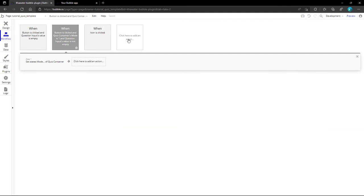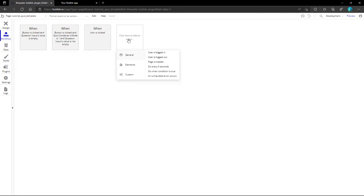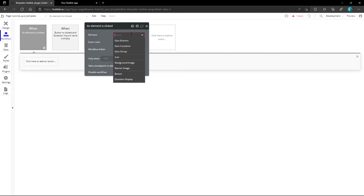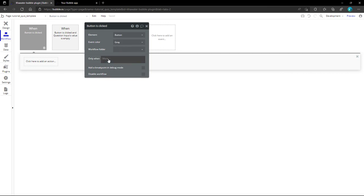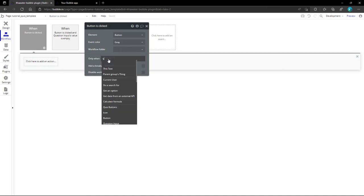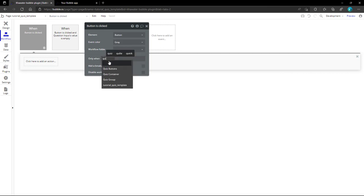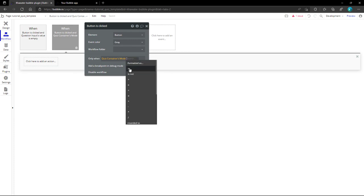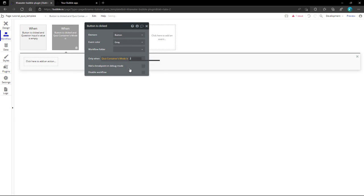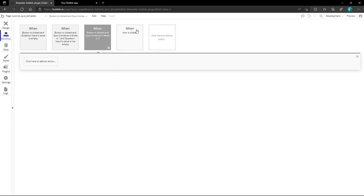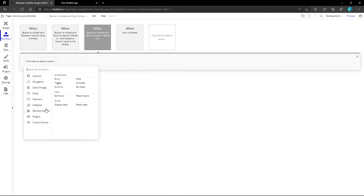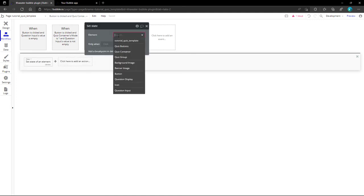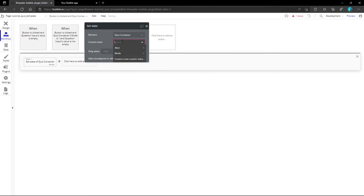We end up adding the third workflow for the quiz button. This workflow will be triggered when the mode value is 2, which refers to check answers. And as an action, it will change the mode from value 2 to value 3, which displays the quiz result.